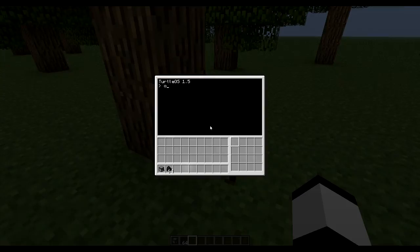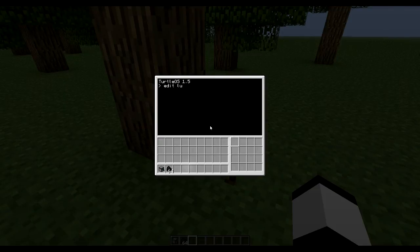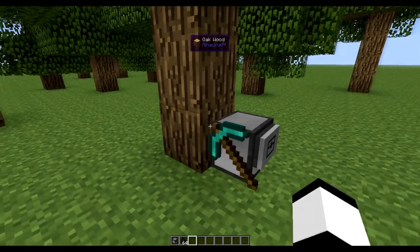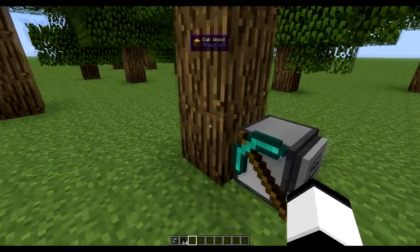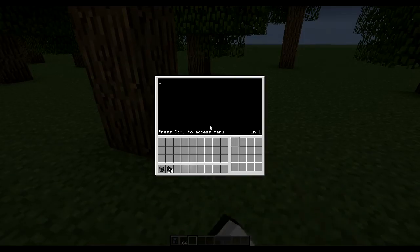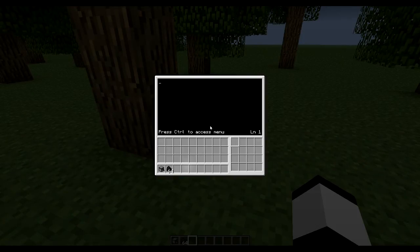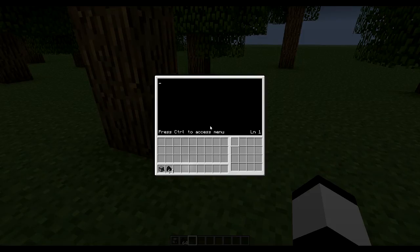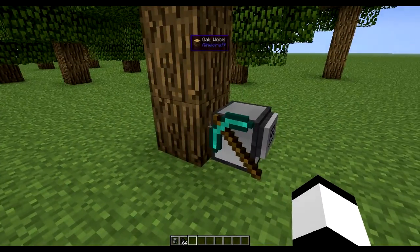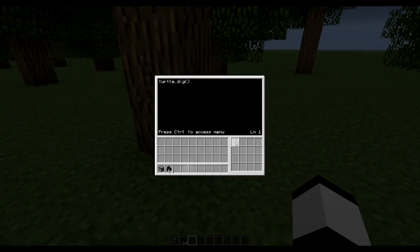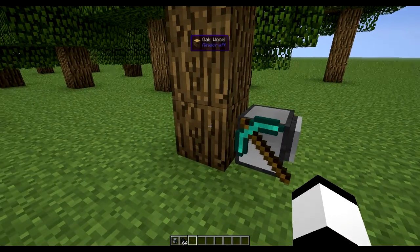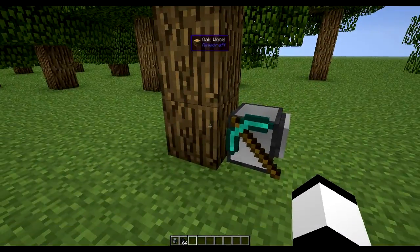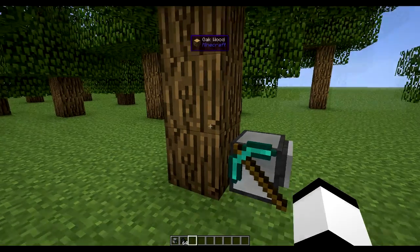Let's just remove that. Okay so first let's edit, let's make it lumber or something. Okay so at first we want to dig this block. So that's pretty simple, we just do turtle.dig. So that will dig this block and it will move that block into slot number 1. And then we could use that block to compare to the rest of this tree so we know when we're finished.